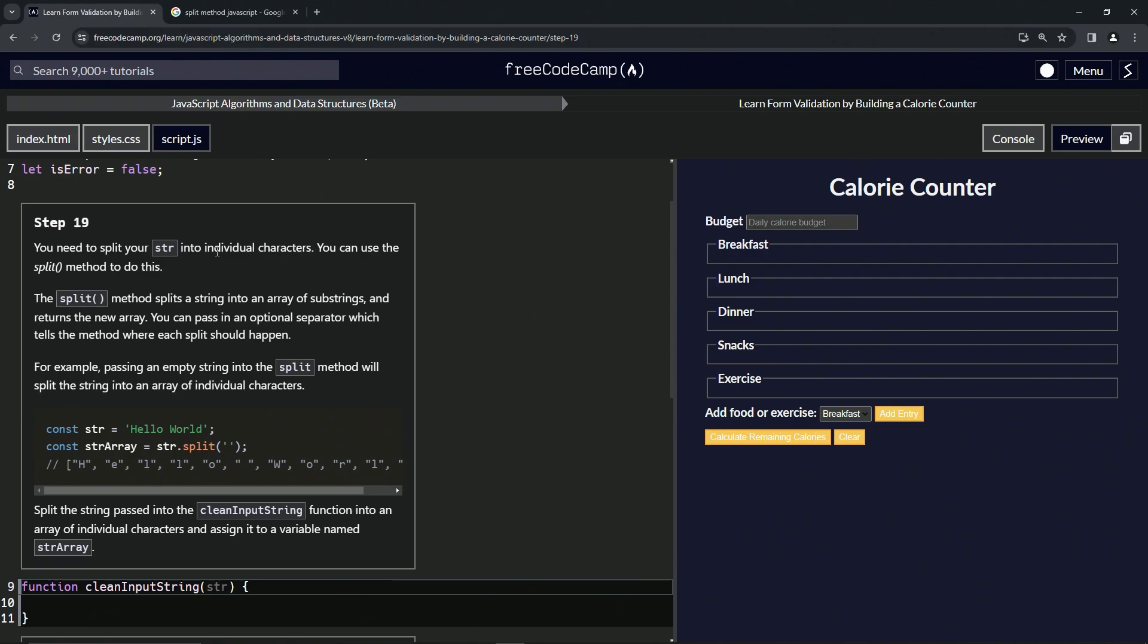We can use the split method for this. The split method splits a string into an array of substrings and returns the new array. We can pass in an optional separator which tells the method where each split should happen.